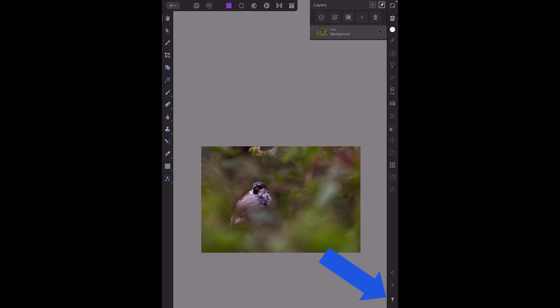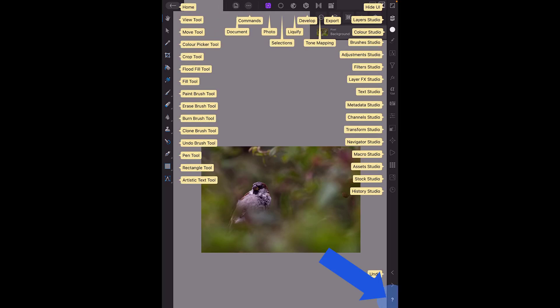If I hold down the question mark symbol on the bottom right corner you can see that the macro is on the right hand side, the fourth one up from the bottom, macro studio, which is that sort of triangle pointing to the right.